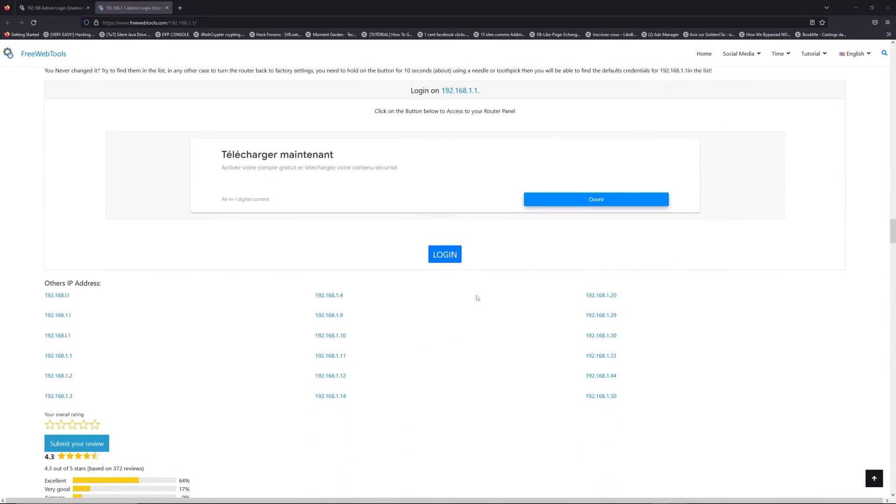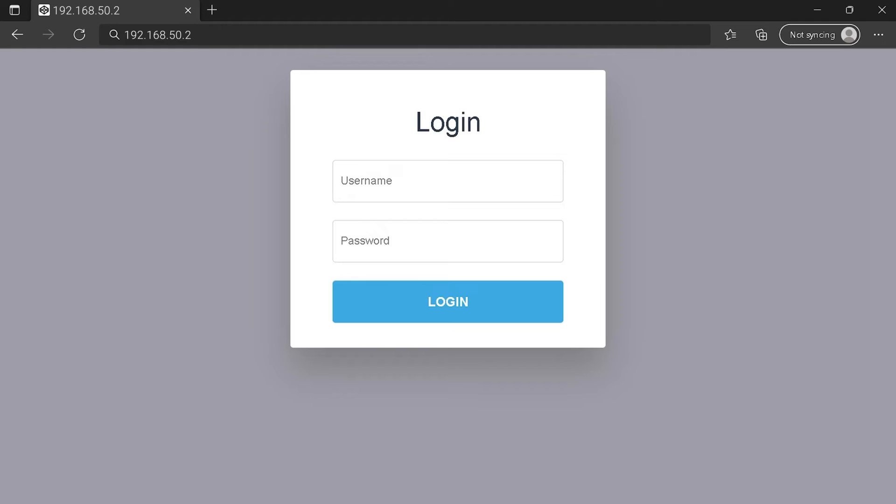Then scroll down on freewebtools.com to click on the login button. And I hope you find your default credentials to connect to your router login page. You can see an example of a router login page, but it's not the same for you.